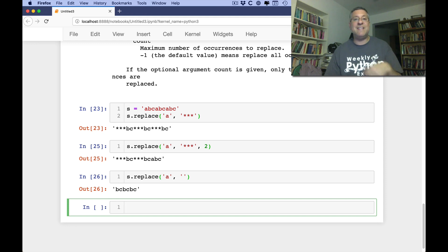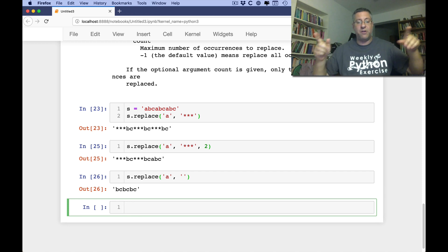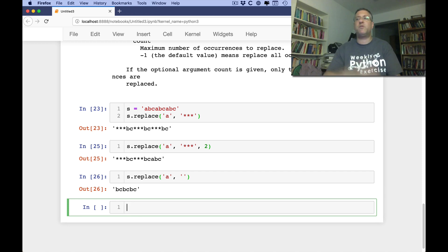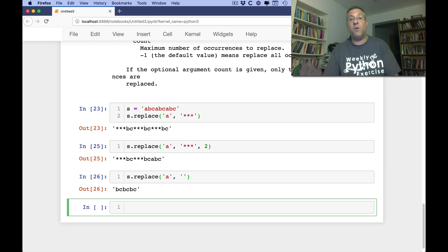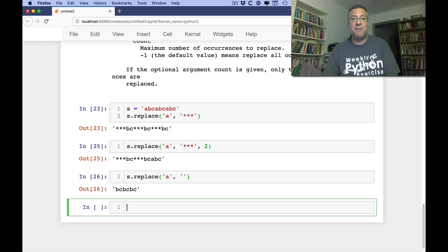Notice that replace is not super flexible — you can't replace multiple different characters in one call. We'll talk about the translate method later in the series, which handles that. But replace is great for changing one character to one other character, or one character to a bunch of other characters. Leave comments if you have questions or suggestions, and I'll be back with more on the Python standard library.